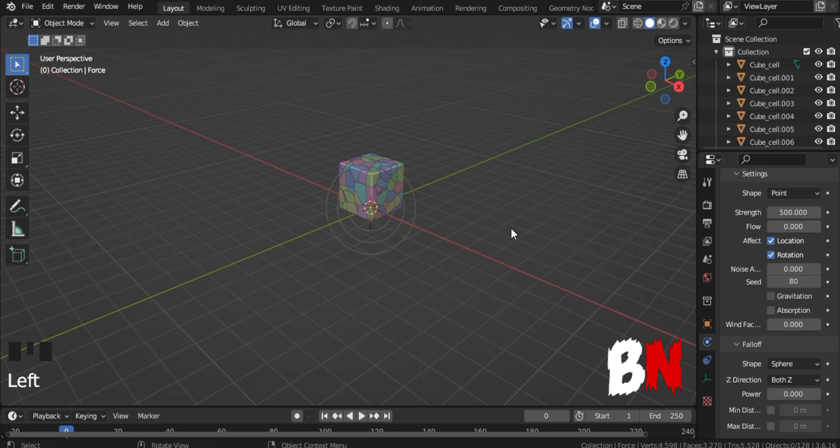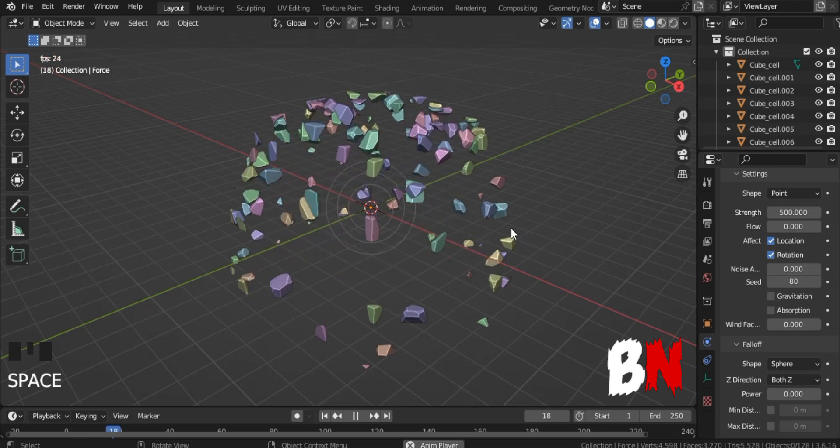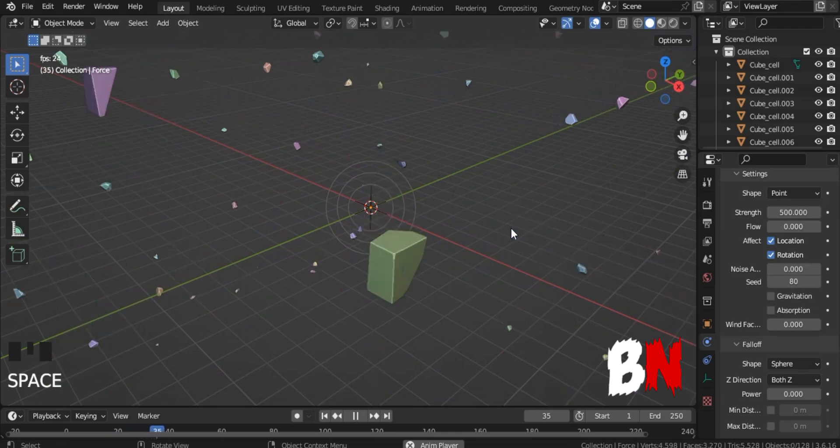After doing this, press Space bar, and you will see that your wall explosion is also ready. So, let's learn our third wall simulation.